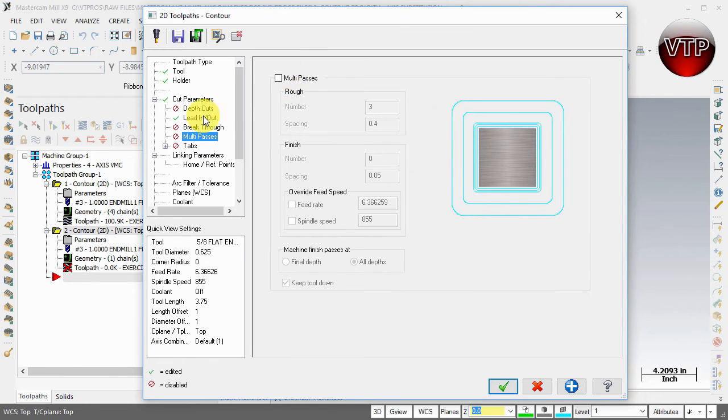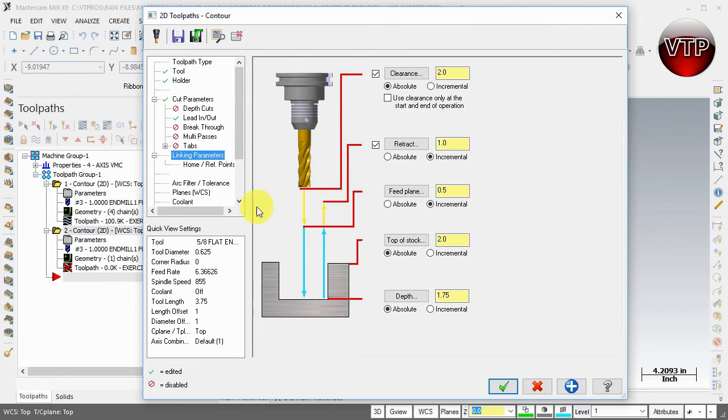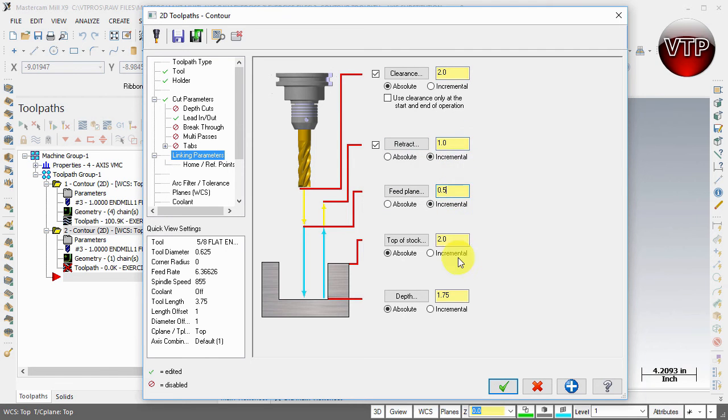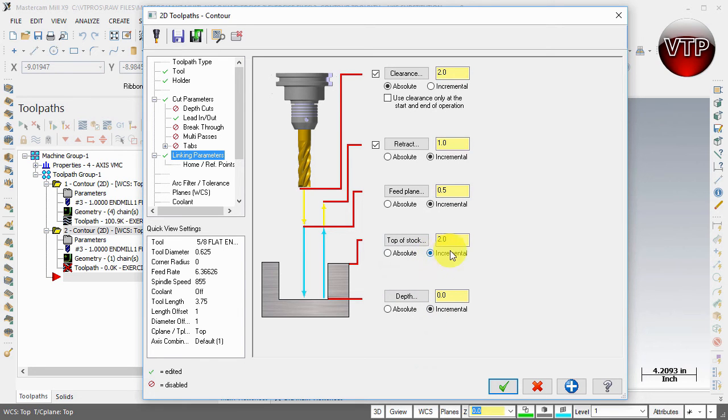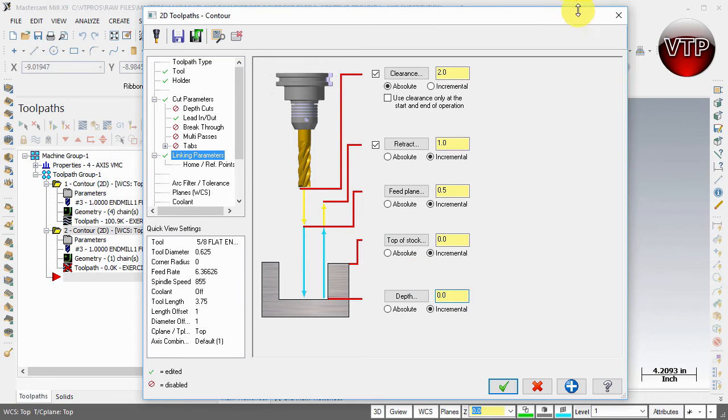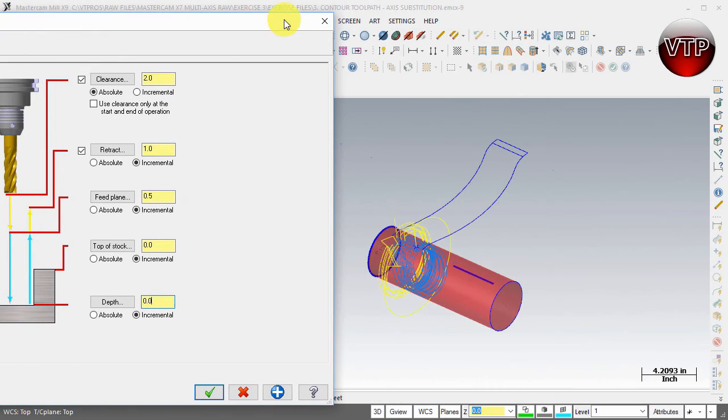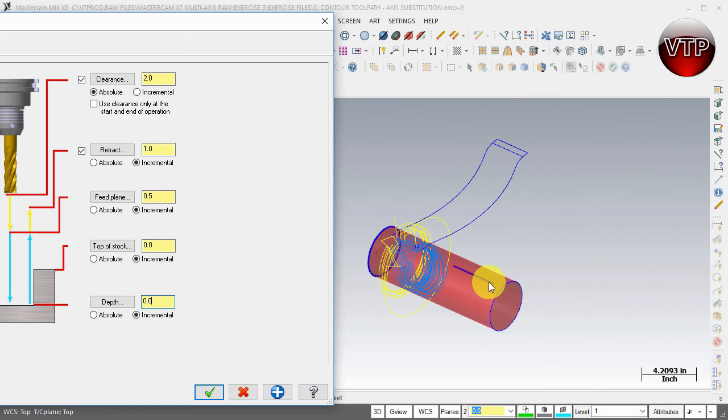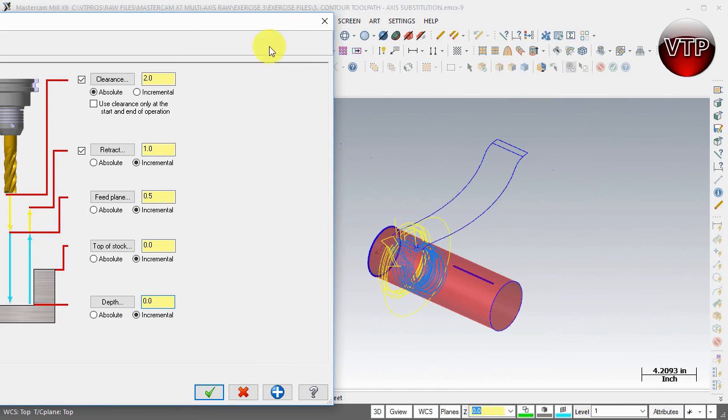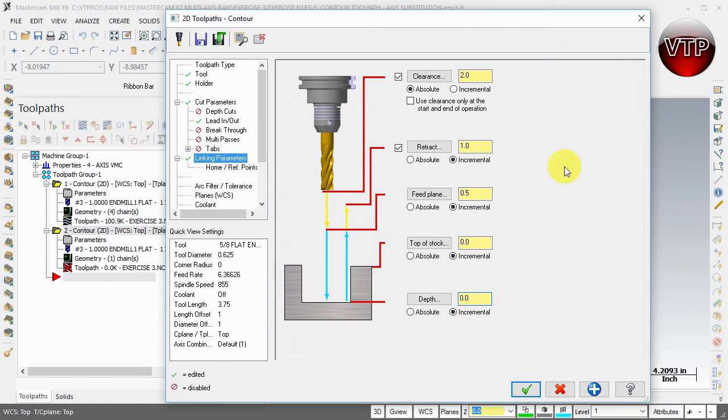Under linking parameters, make sure it's two inches, retract height is one inch, feed plane is half an inch. You want to change the top of the stock and the depth to incremental. Change the top of the stock to zero and the depth to zero as well. I just want it to machine to that geometry which is already at depth zero, but that would already dig into my part.